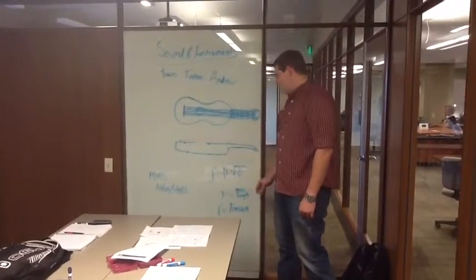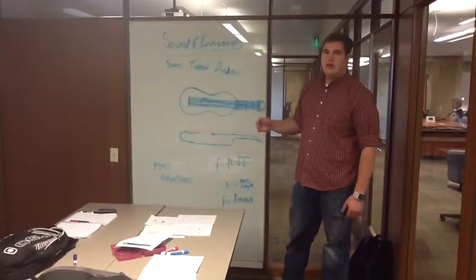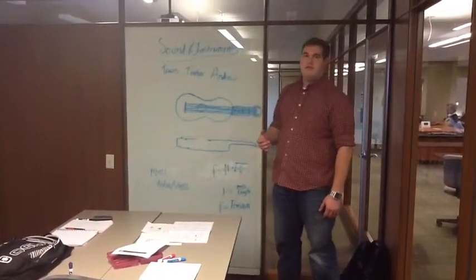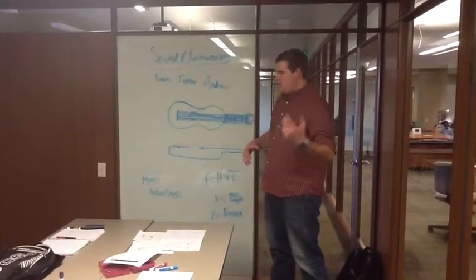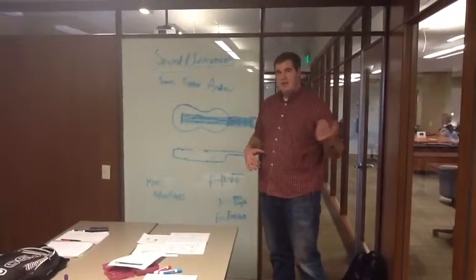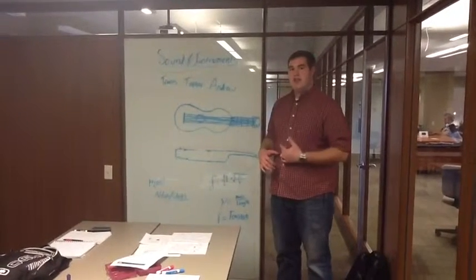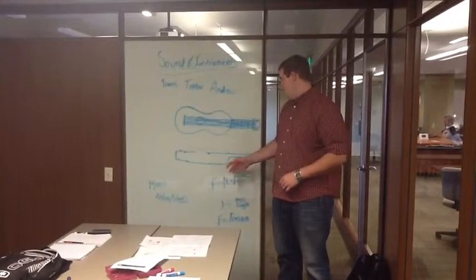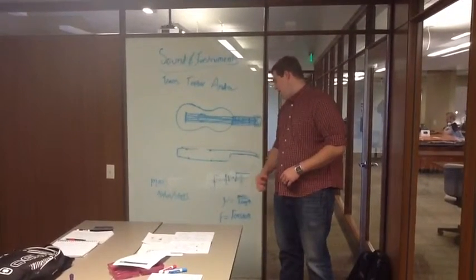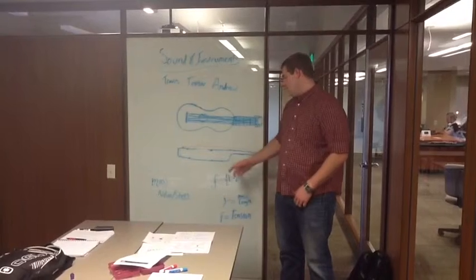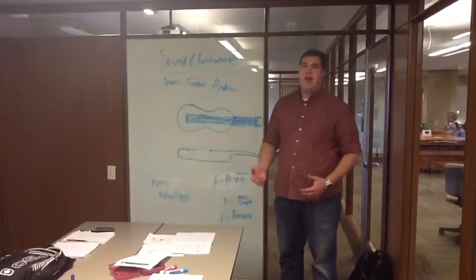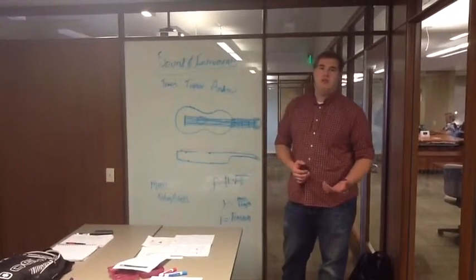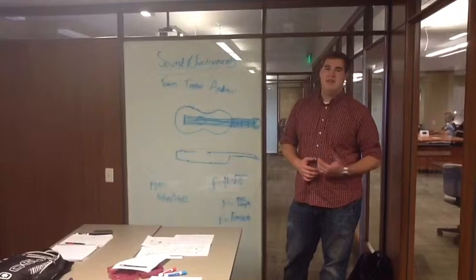You can change the tension on a guitar in a few different ways. Number one, as you move your hand down the frets, you change the length. So length is here. As you do that, it's going to change the frequency, so you're going to be able to hear a higher or lower pitch depending on where your hand is on the frets.